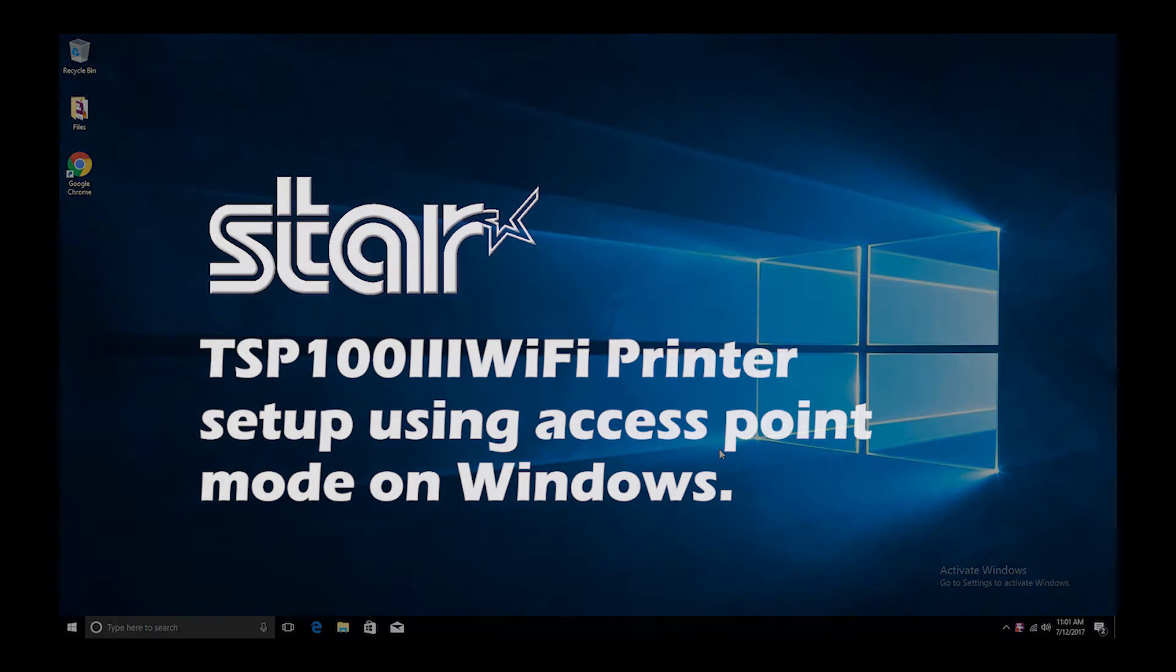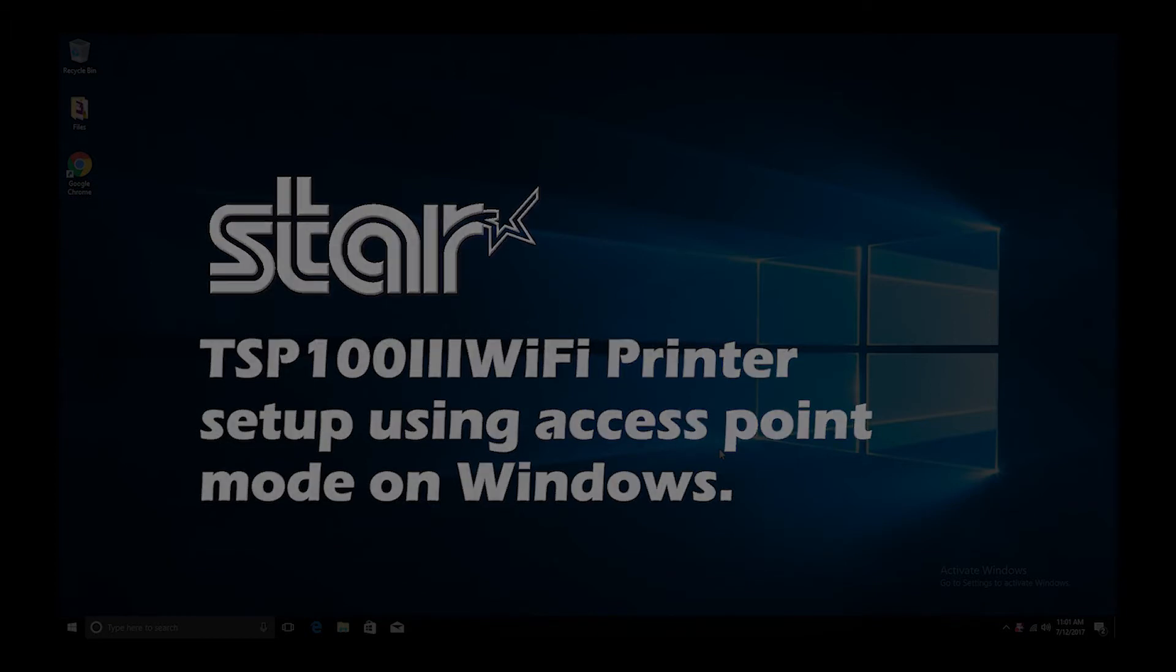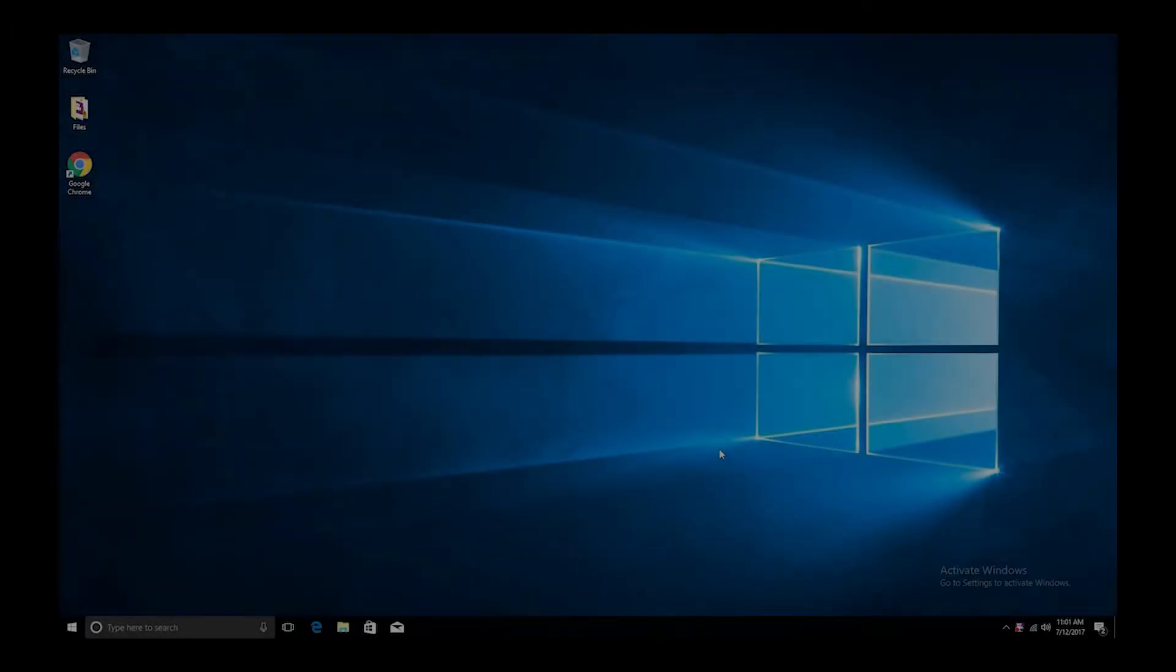This video will explain how to set up your TSP-103 WLAN printer using access point mode and how to install the driver on Windows.